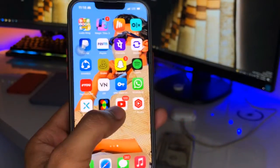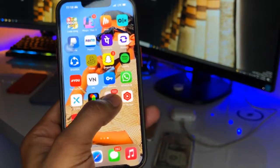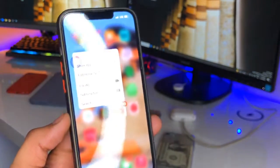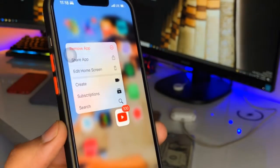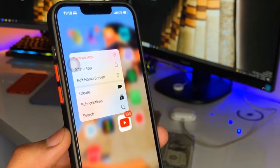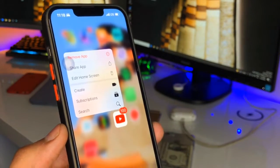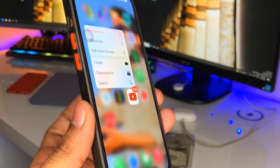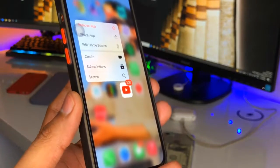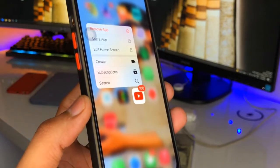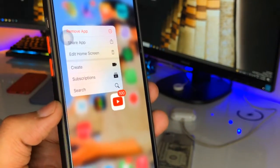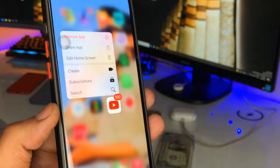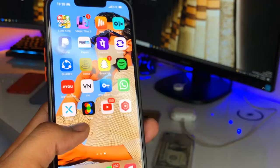Hi guys, welcome back to my channel. In this video I'm going to show you how we can enable picture in picture mode in the YouTube application on any iPhone. You can see here, this is my iPhone 13 Pro and I'm running iOS version 15.4, which is the latest till now. So let's start.